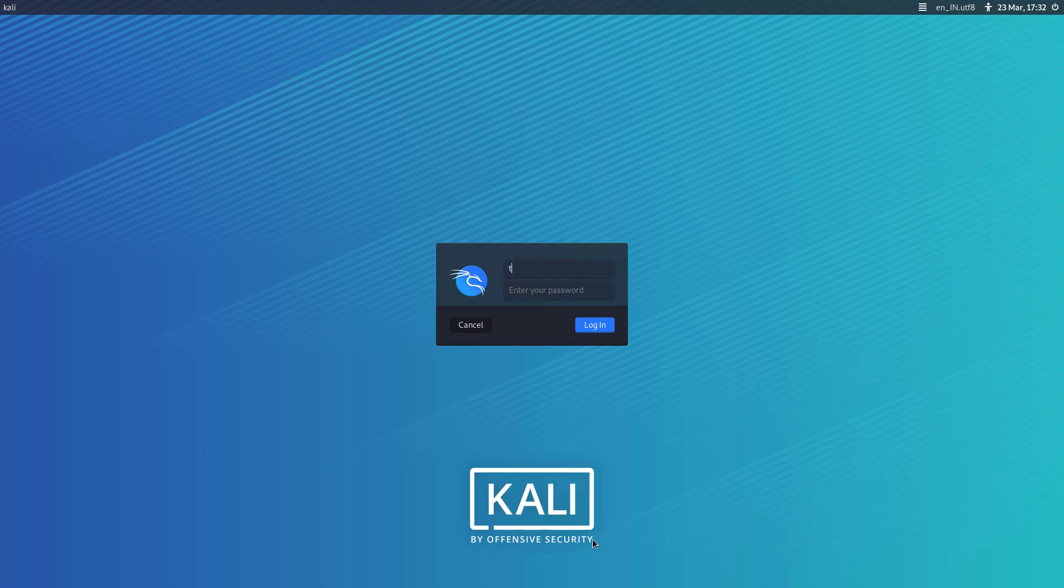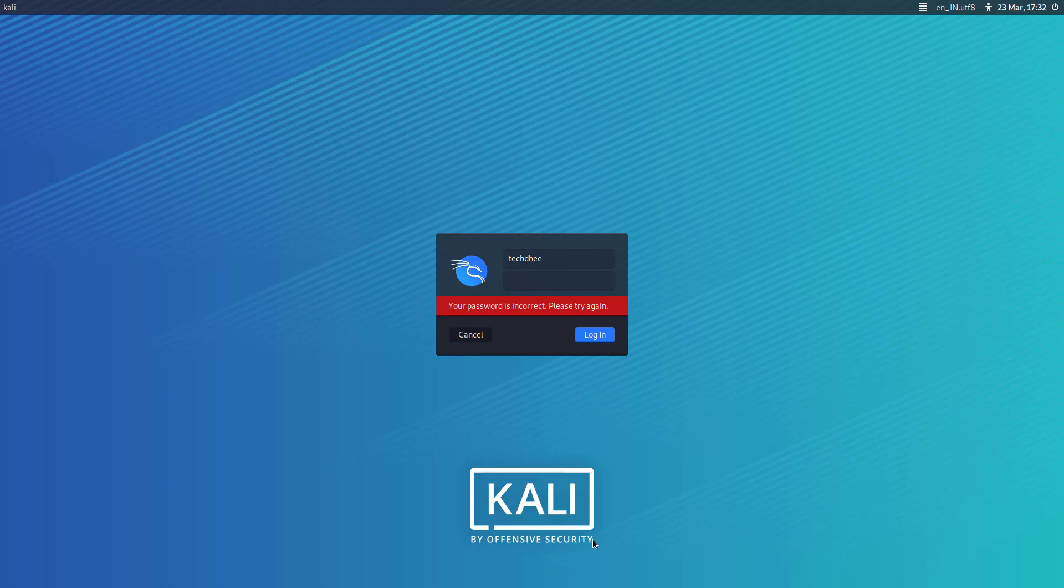Welcome to my YouTube channel. In this video, I will show how to reset your forgotten password on Kali Linux.